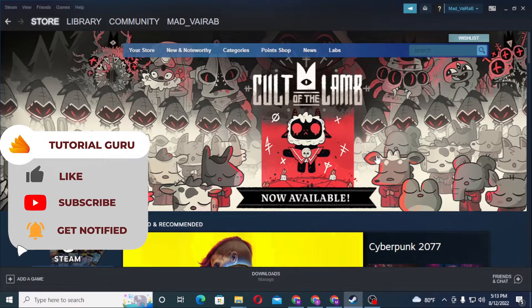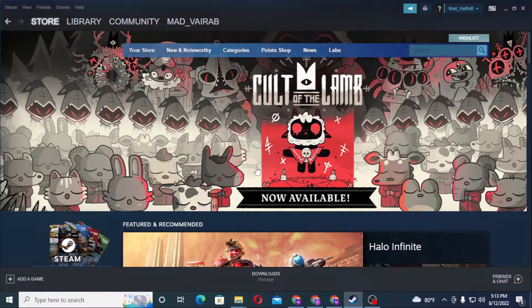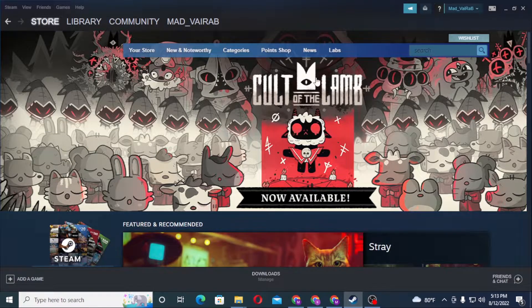Now to upload or create an avatar on your Steam account, first log into your Steam account. As I have already logged into my Steam account from the Steam app on my computer.